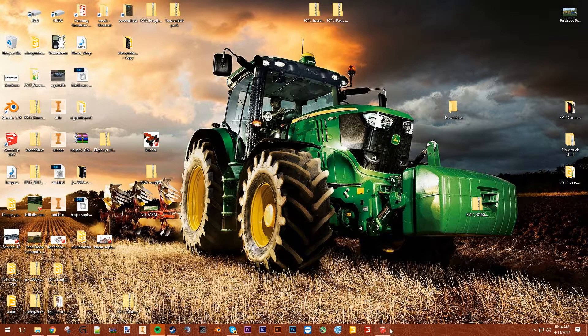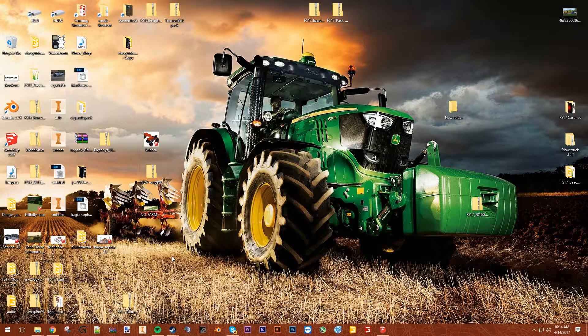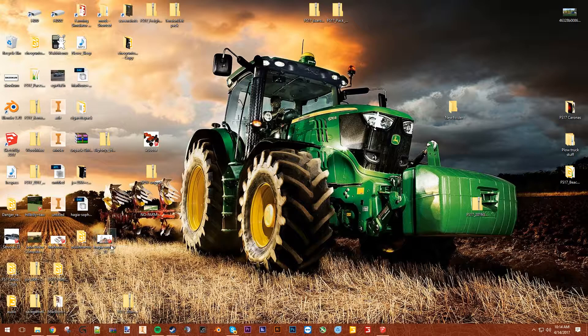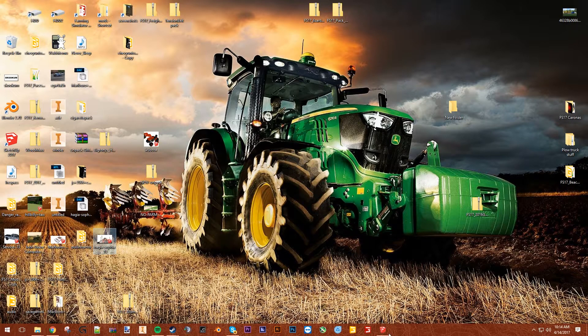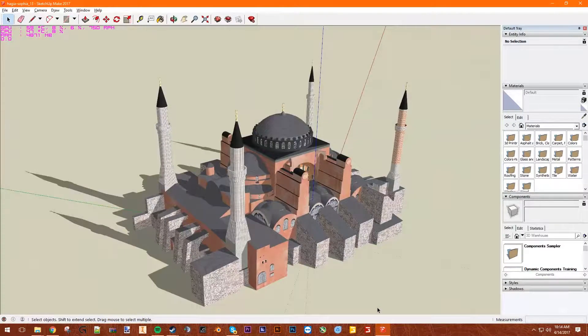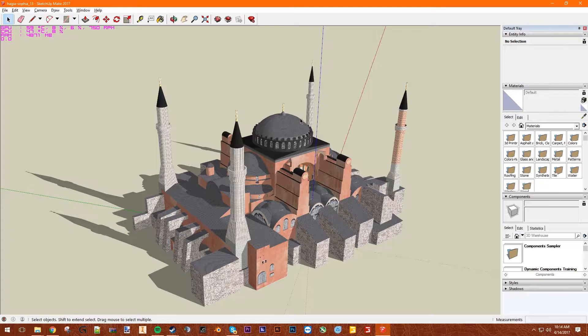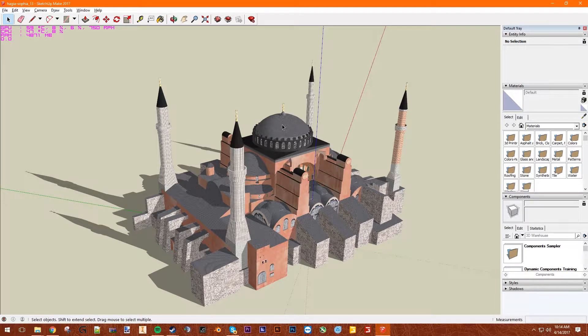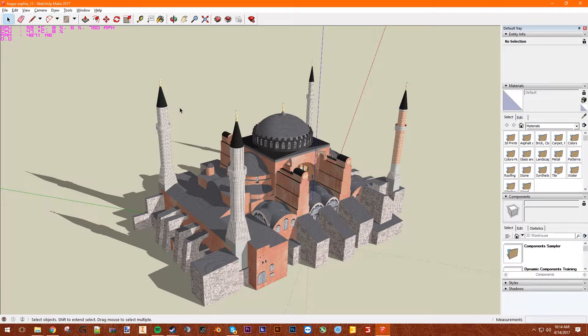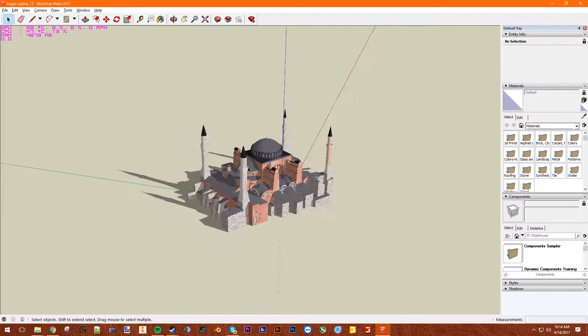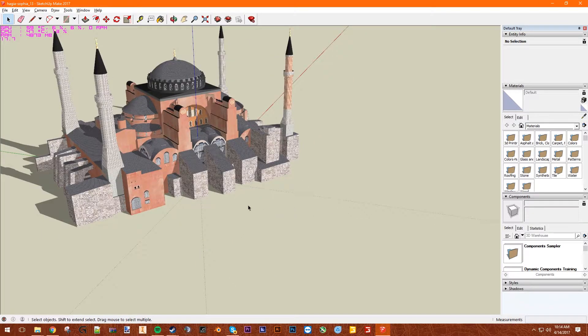Whoops, I already have that file open. So here's a file here. This like, Hagia Sophia thing. I don't know what this thing is. I could have researched it, but I don't know. It's some sort of historical thing.